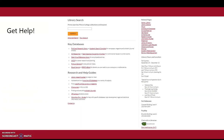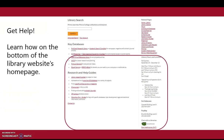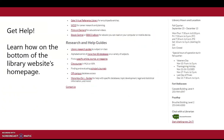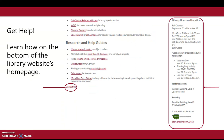If you need help, go to the library website's home page. On the bottom of the page, you'll see Contact Us. On the right side, you'll also see our phone numbers and our hours, as well as the option to chat with a librarian 24/7. I hope this has helped, and good luck with your searching.